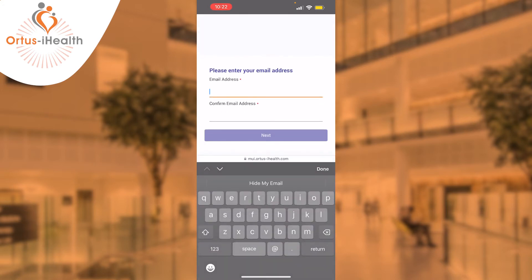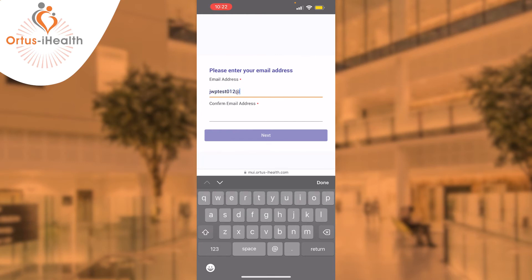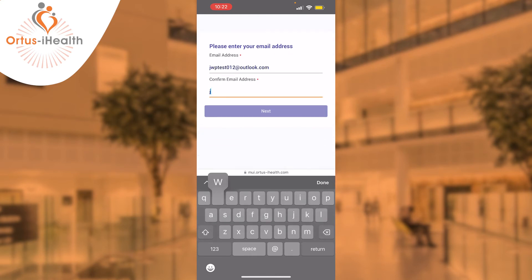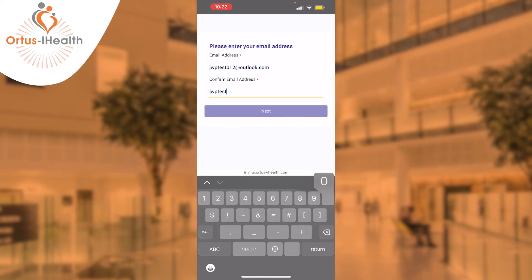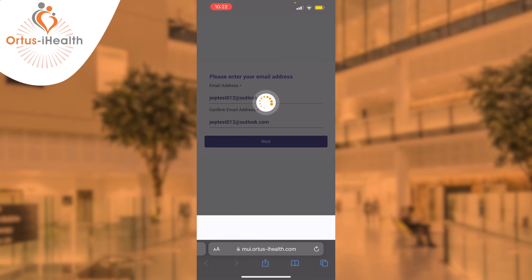Please note your email address will become your username for which you log into the AutoSci website. You can also set a password at this stage.